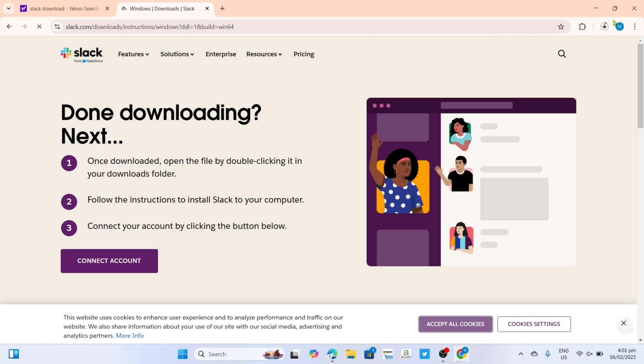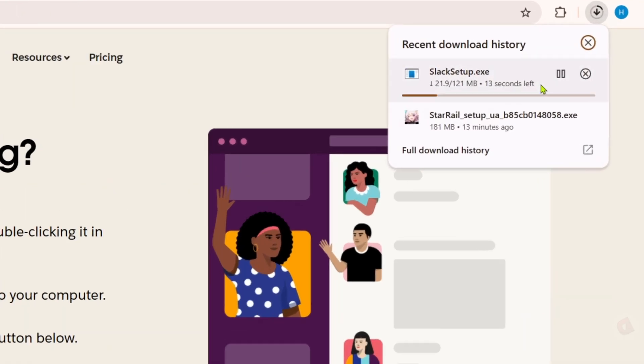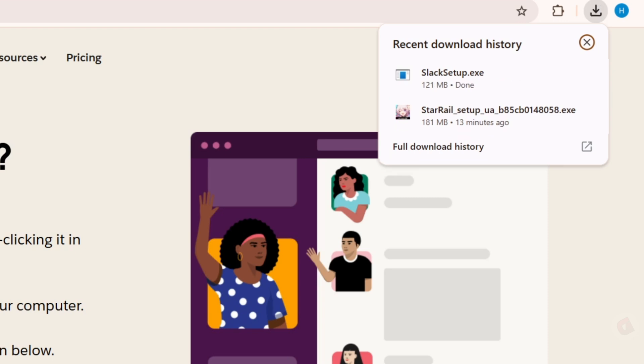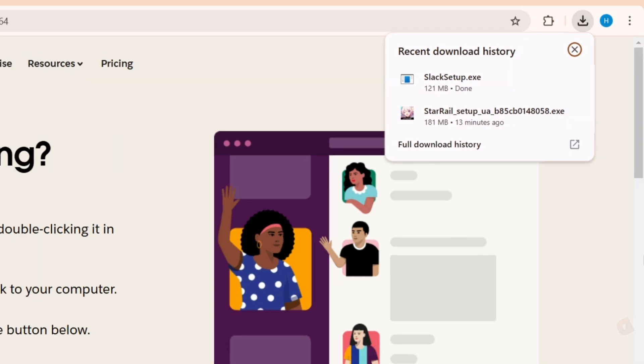After that, your Slack installer will now start downloading. Just wait for it to finish. Once it's finished, you can now click the file to start installing the app.